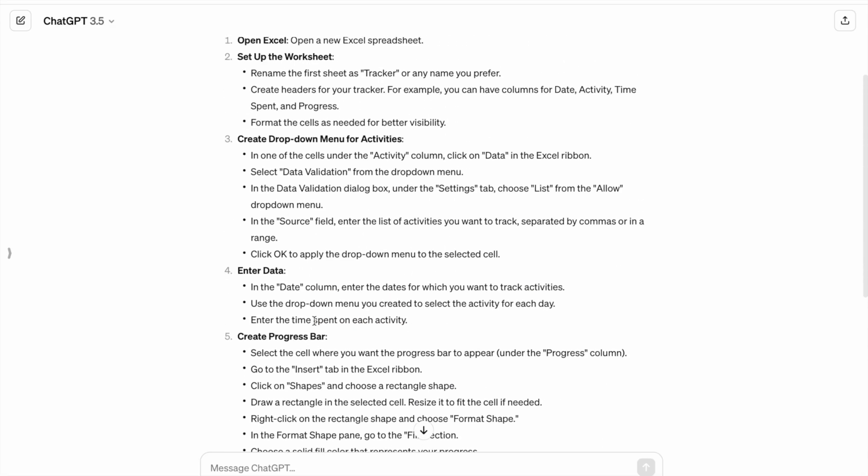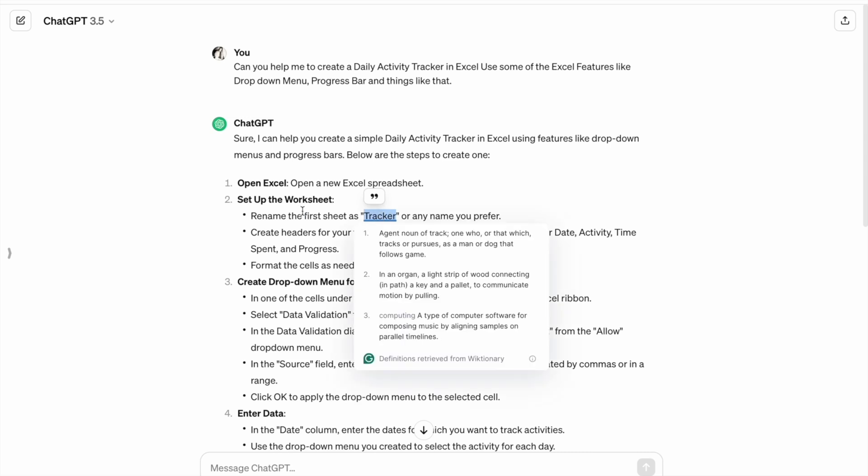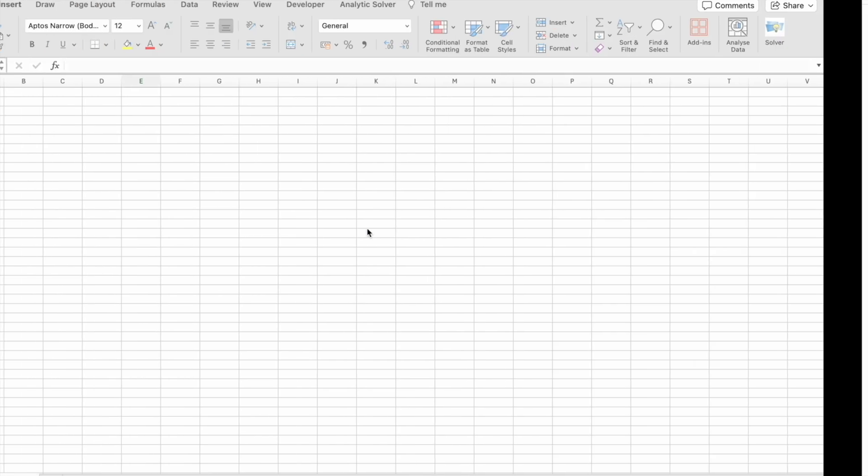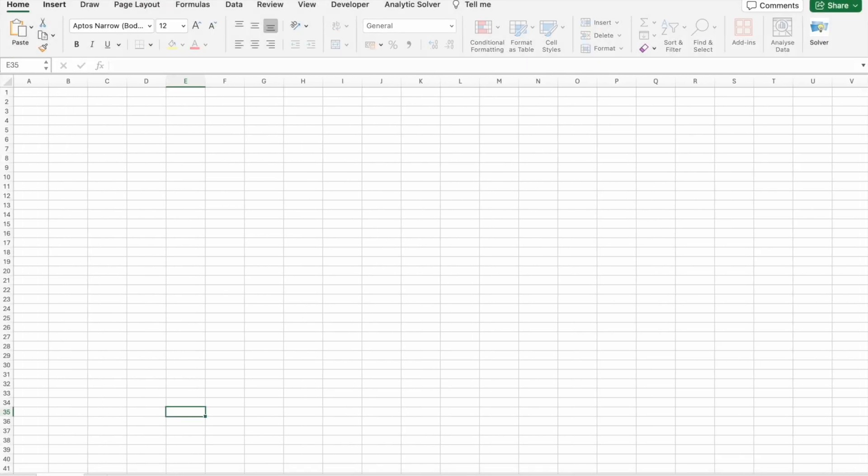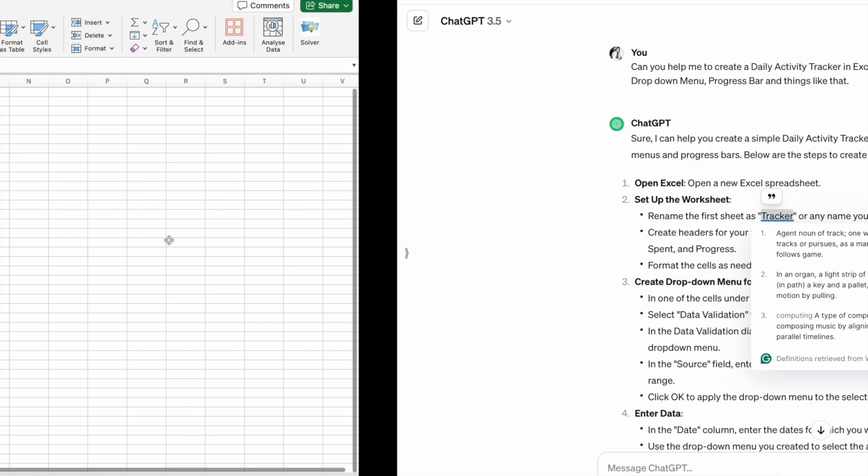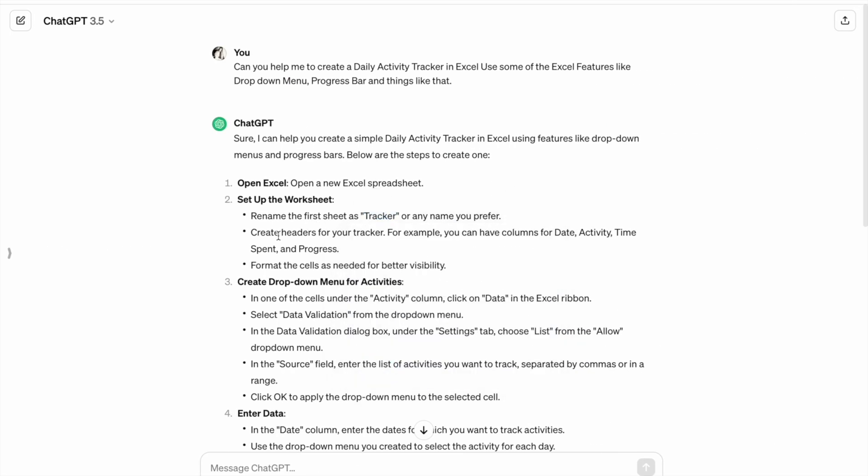First of all, let's set up our worksheet. Here, first of all, we have to rename our first sheet as tracker. Then, we have to create headers for our tracker. These are the columns which we need to create: Date, activity, time spent, and progress. Let's create them.